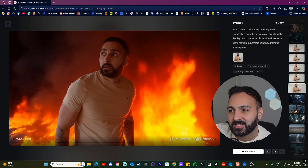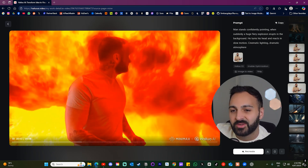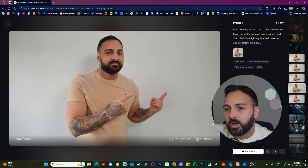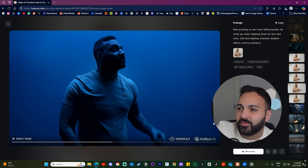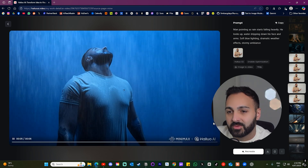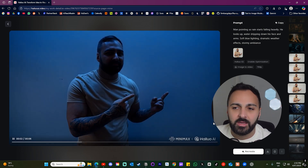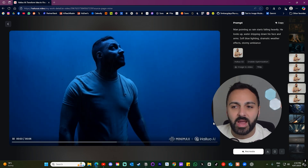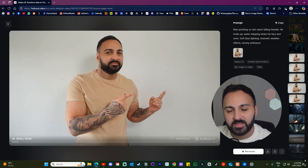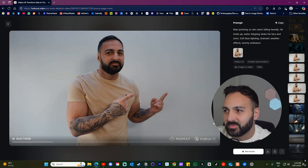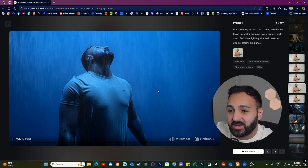He's reacting as well, and the character is staying consistent — very nice. This next one, I said that the rain starts falling heavily and the character looks up. Also another great example. Look how the rain is interacting with the shirt and it's getting wet. I'm actually really shocked — this is probably one of the best I've seen in a while.